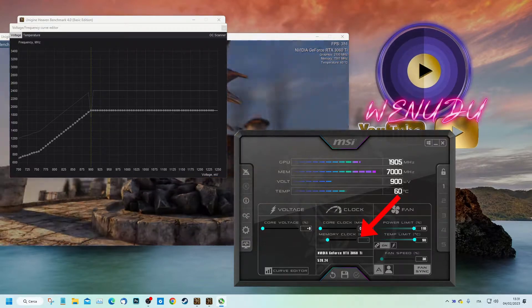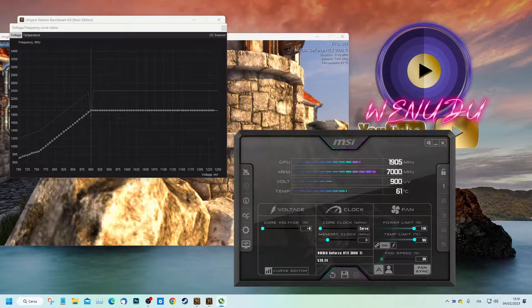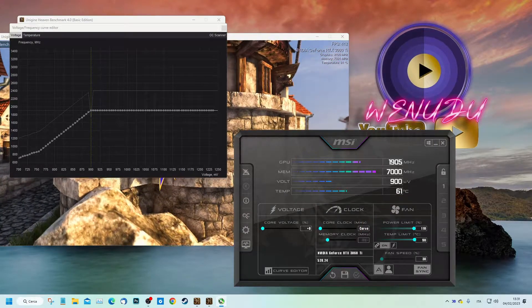Finally, we go to the memory clock box and put a value of 700 and confirm with the enter key.